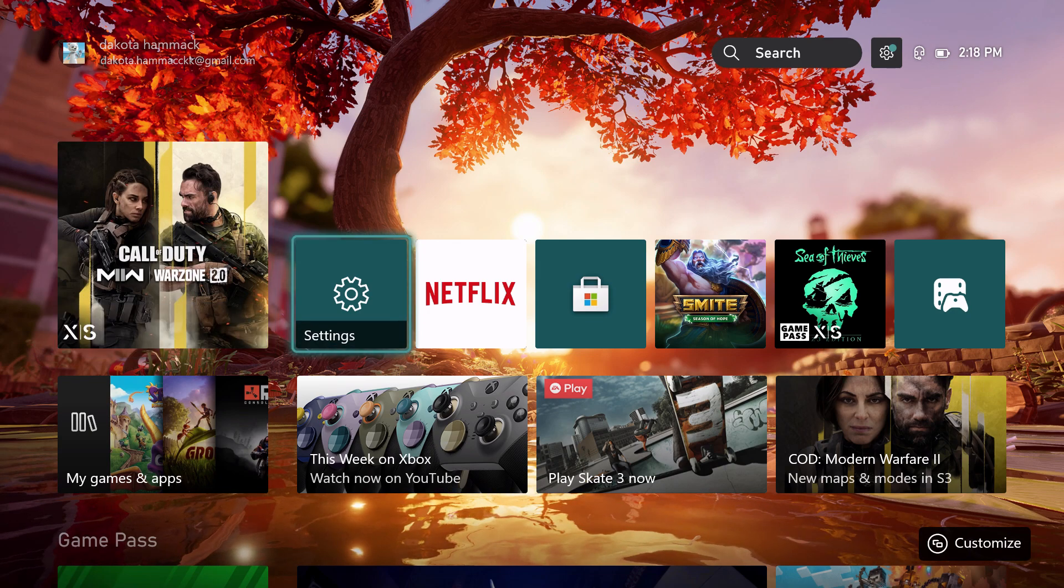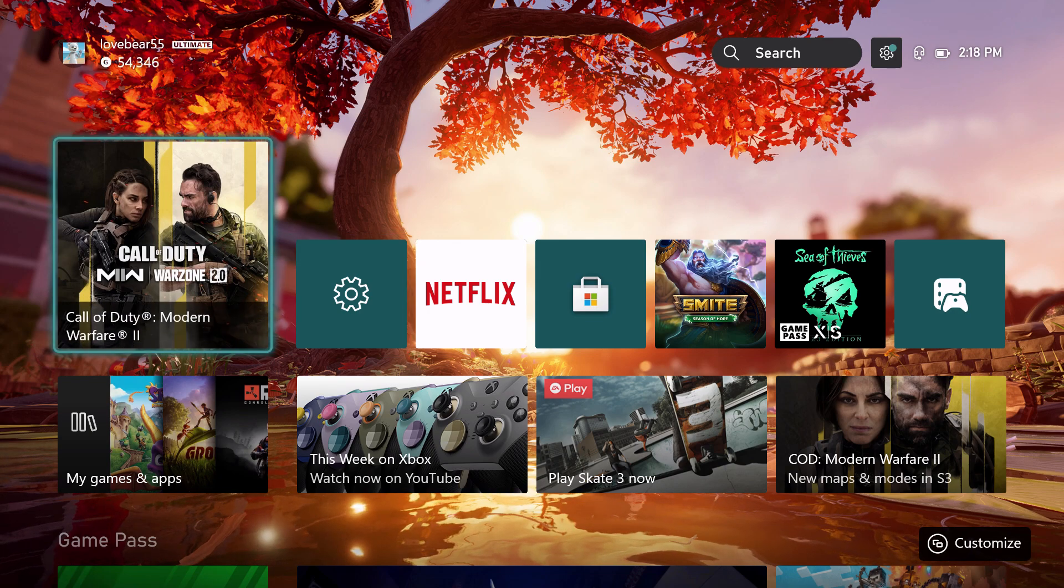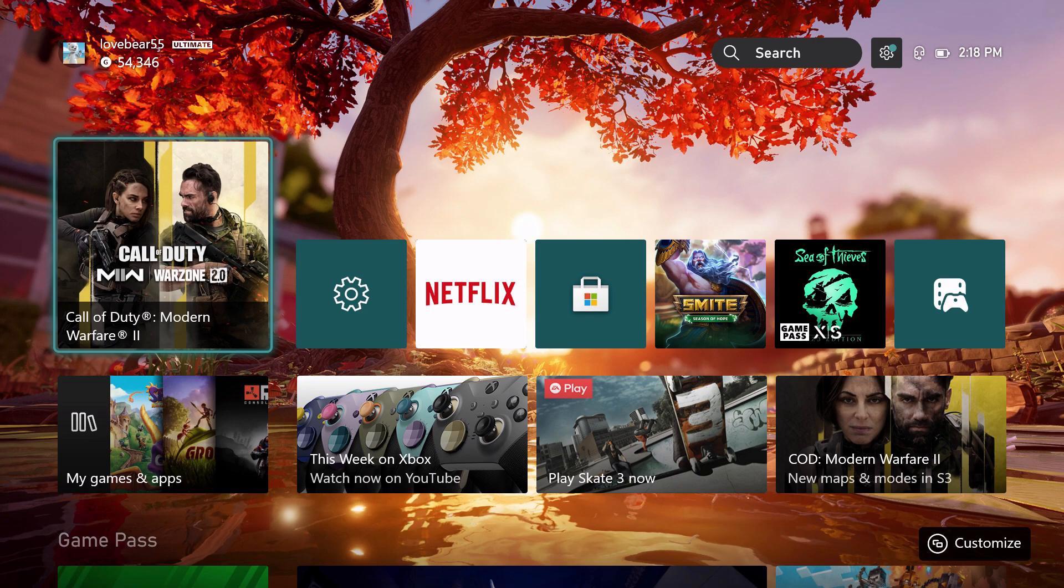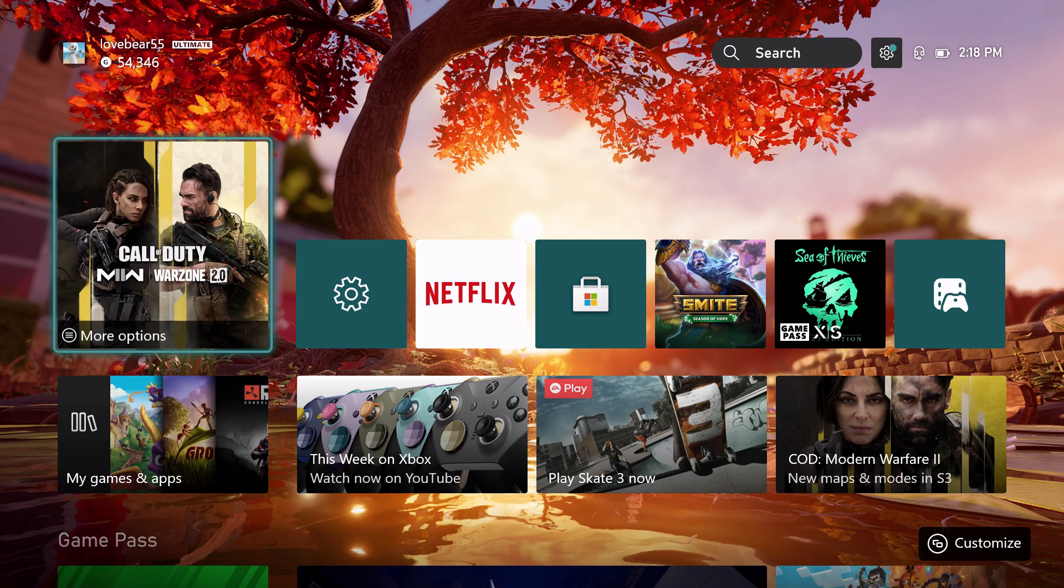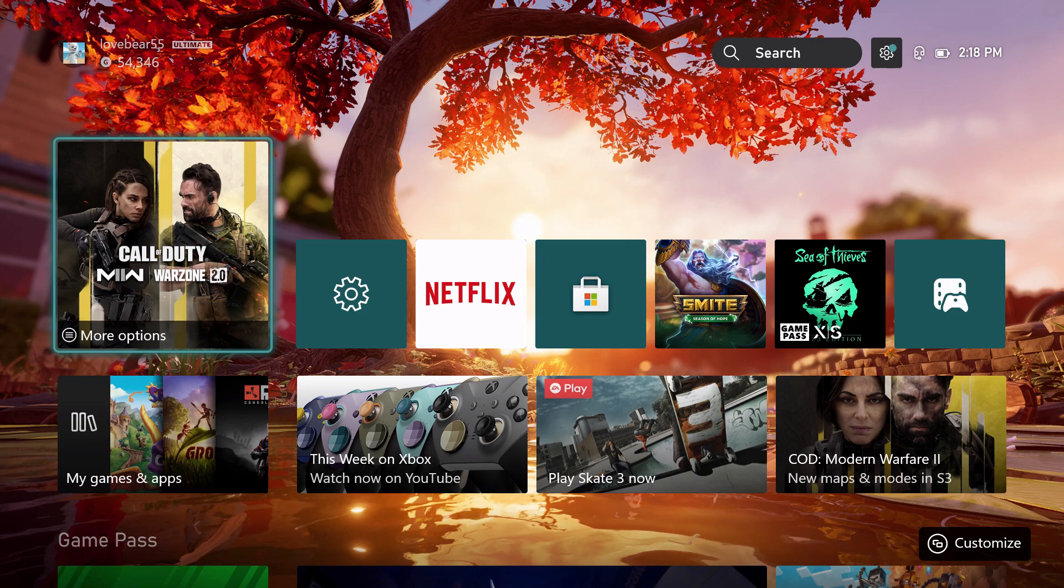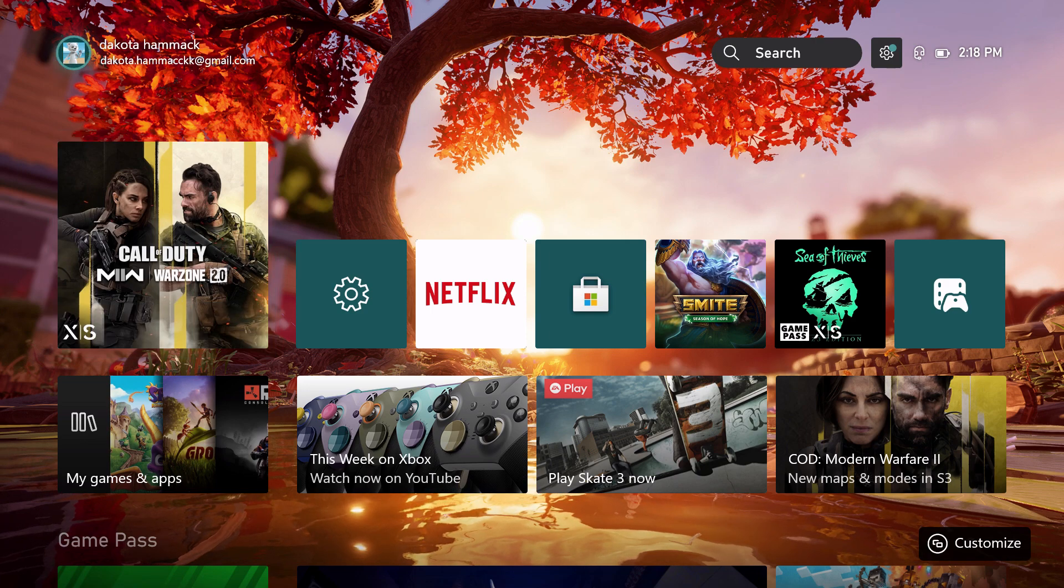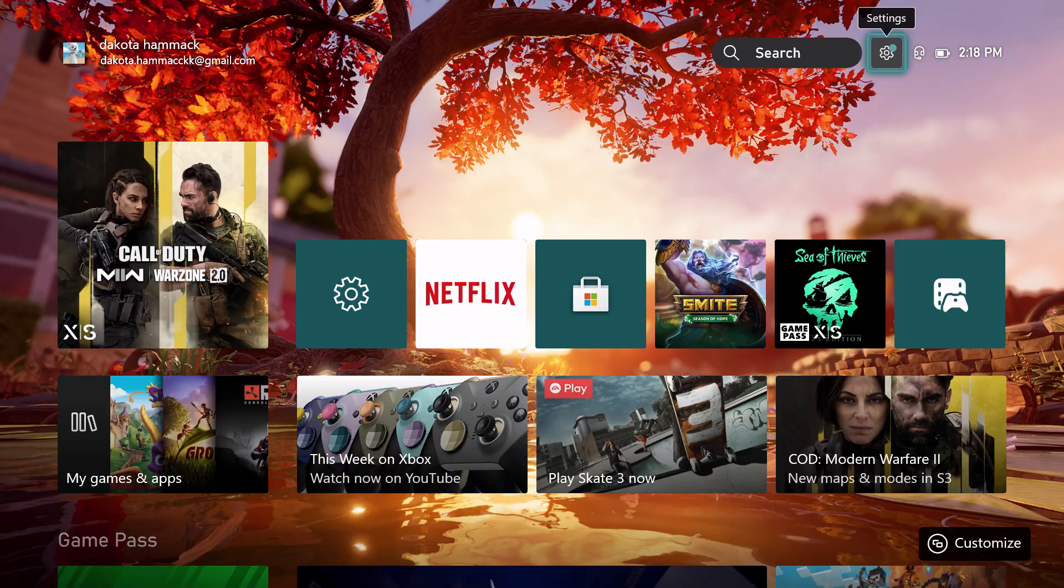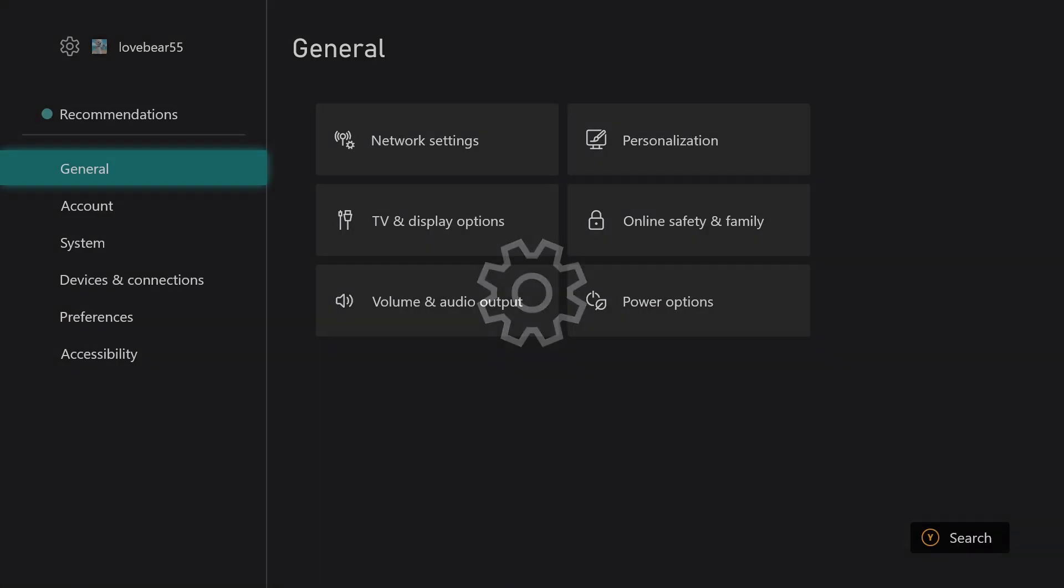So what we're going to do is go to settings. It's on my front page already, but I'm going to go up to the right and then click on settings. On this we're going to go to General and then we're going to go to TV and display options.